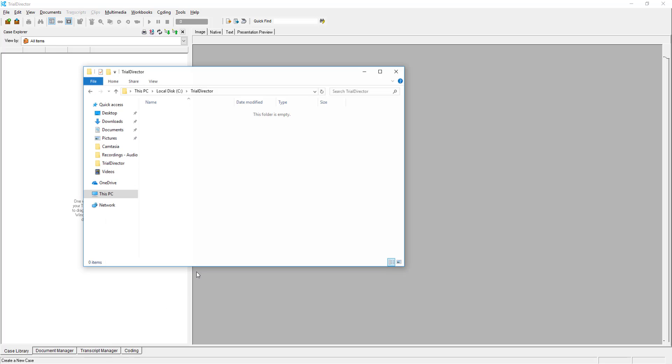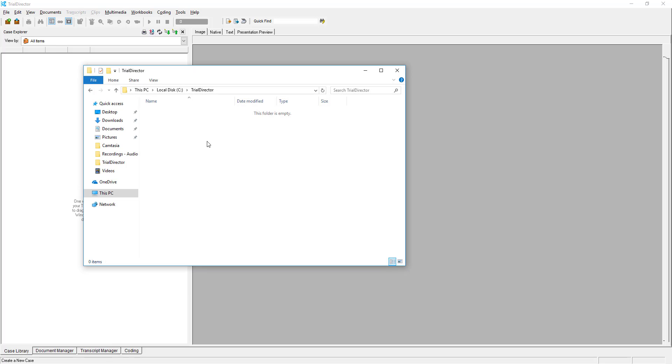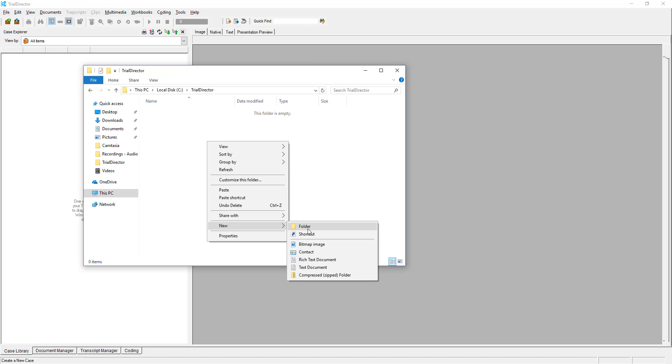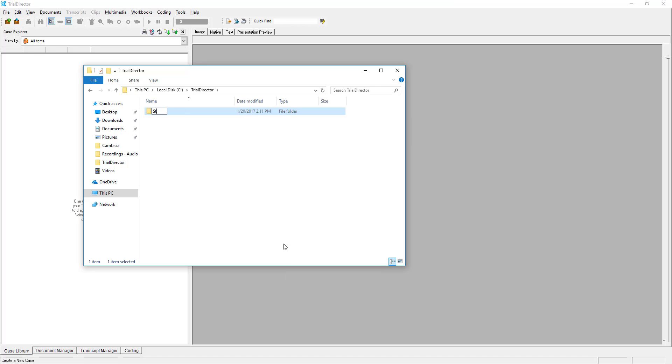First, create a new folder in your Windows Explorer with the name of your case as the title. Now, go back into Trial Director.